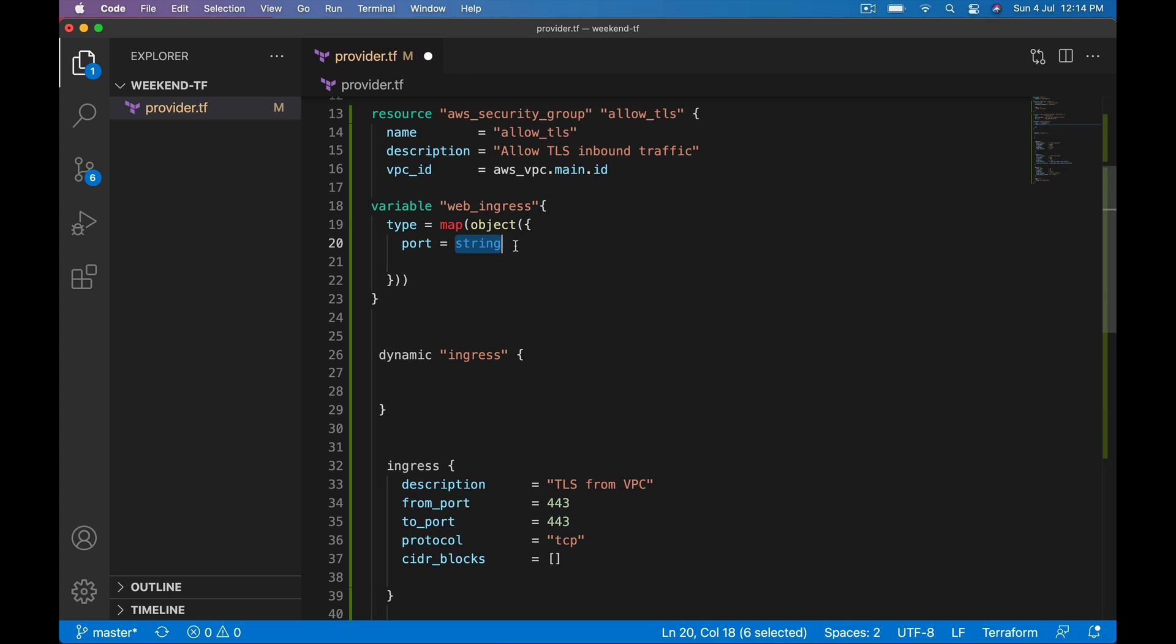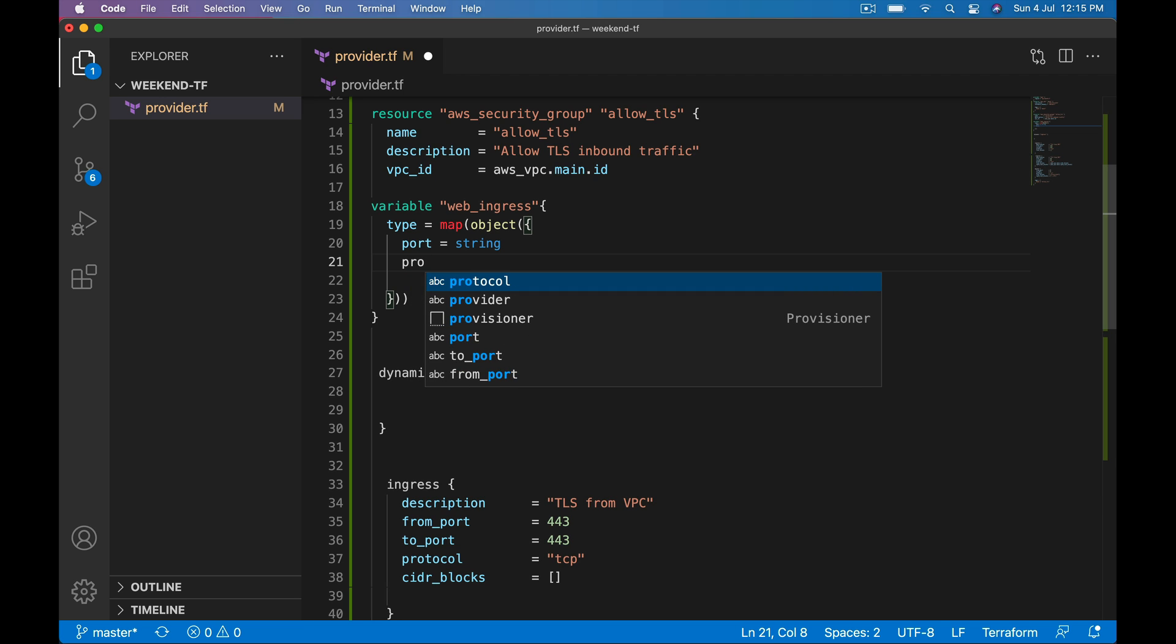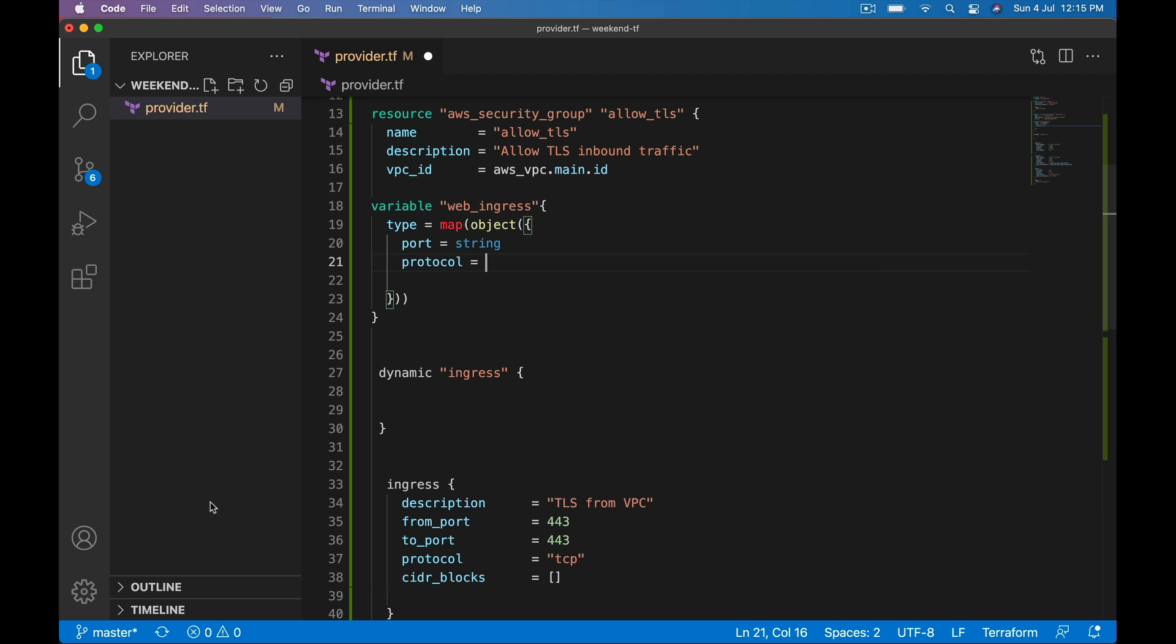That is of type string. In Terraform when you define variable type object, it is mandatory you define its properties and its types. I want protocol.